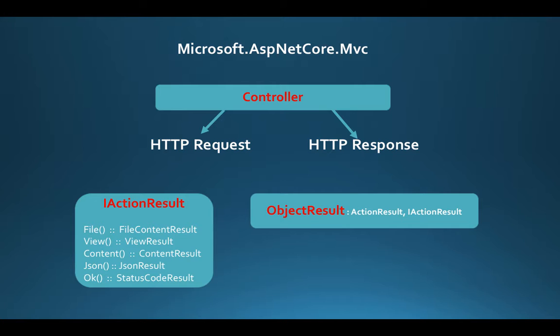The responses may be in terms of complex objects encapsulated in an object implementing the IActionResult interface. The methods File, View, Content, Json, among others are methods inherited from the controller class. Each of them returns an object implementing the IActionResult interface.